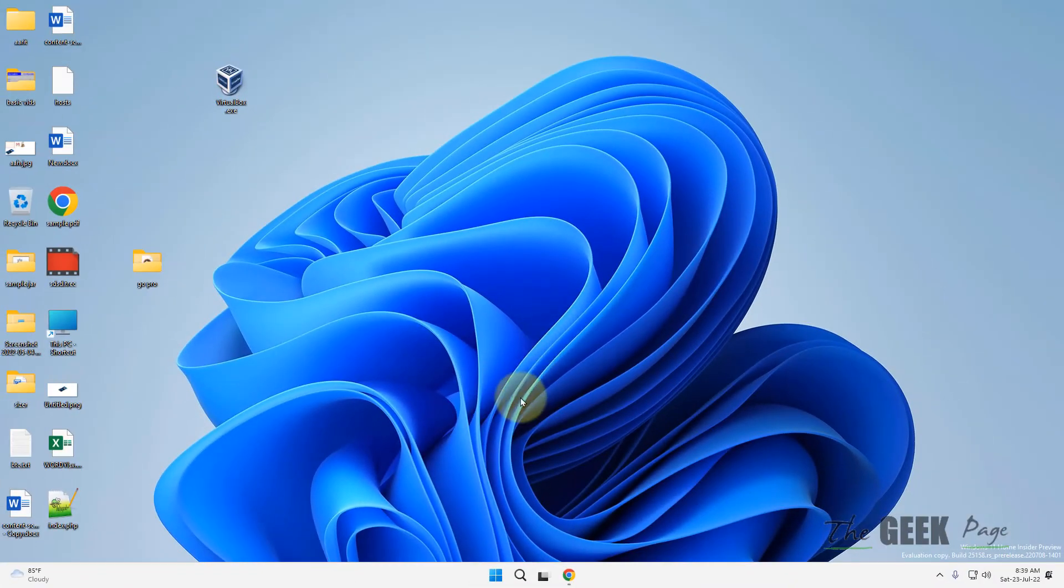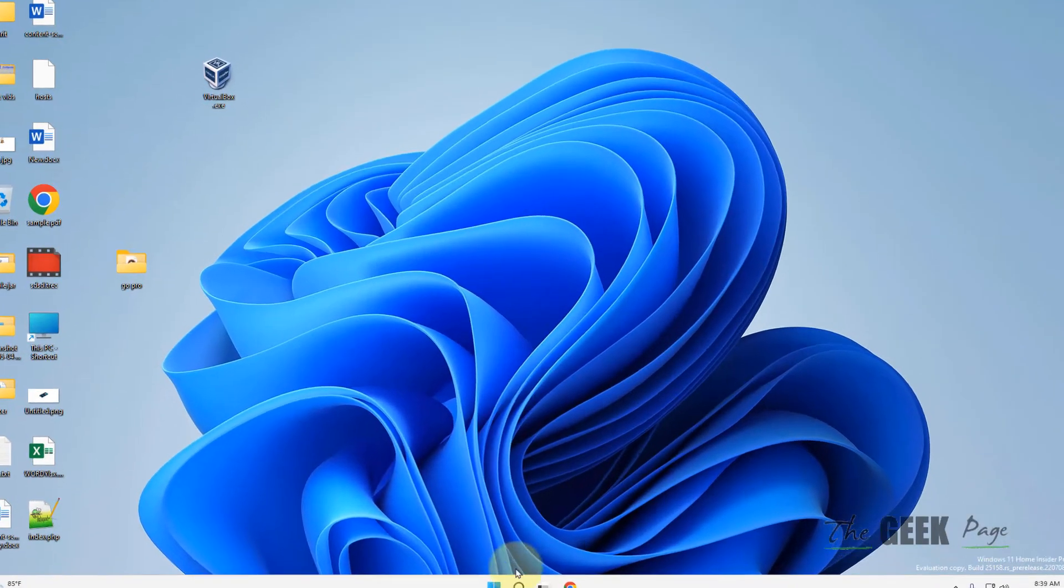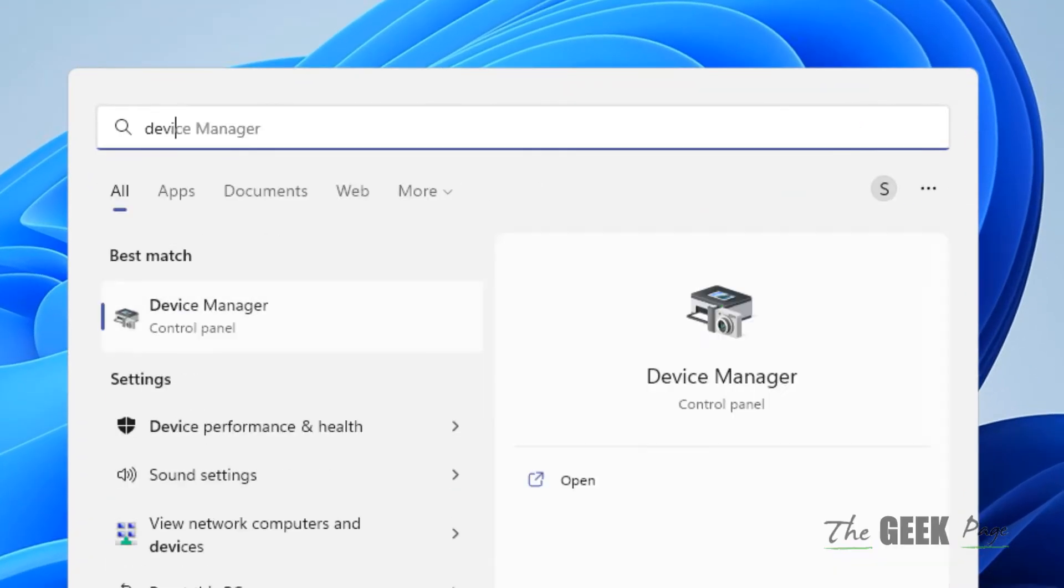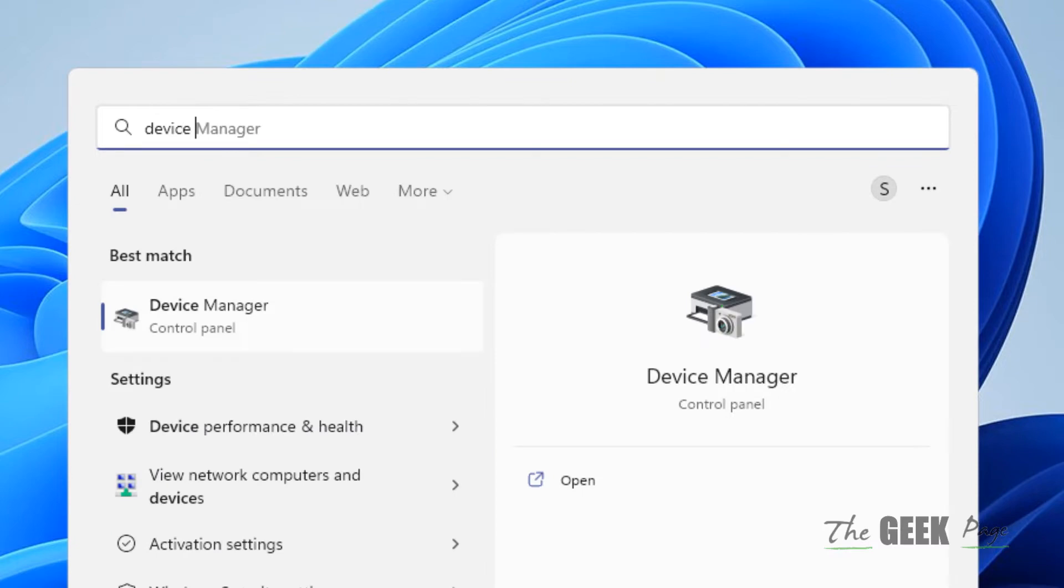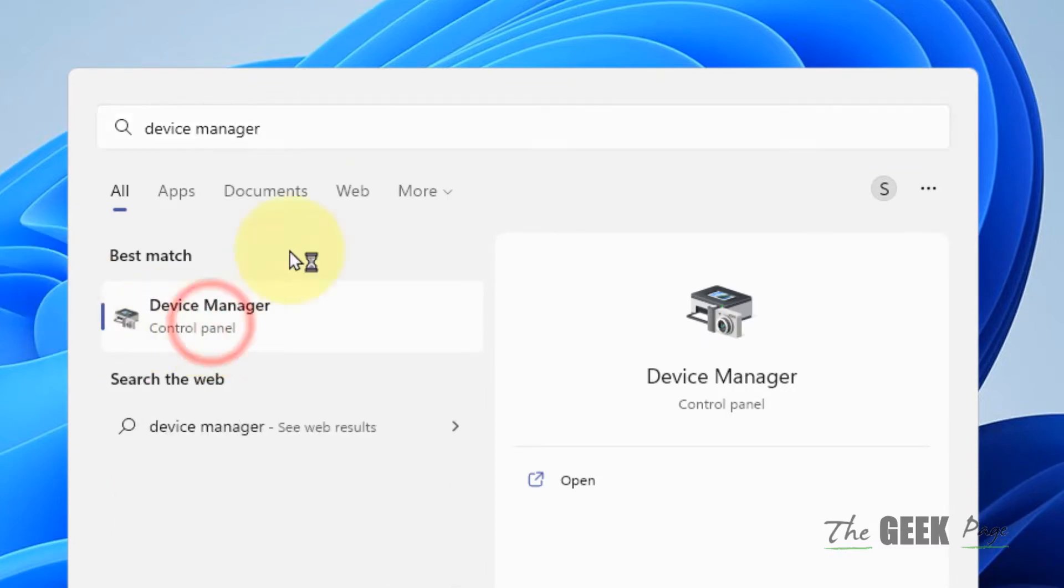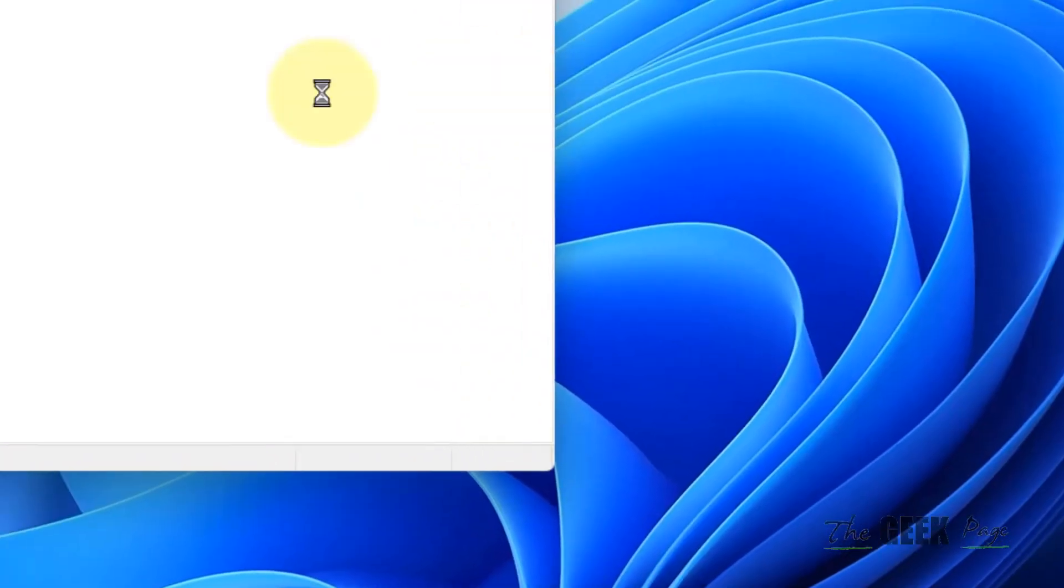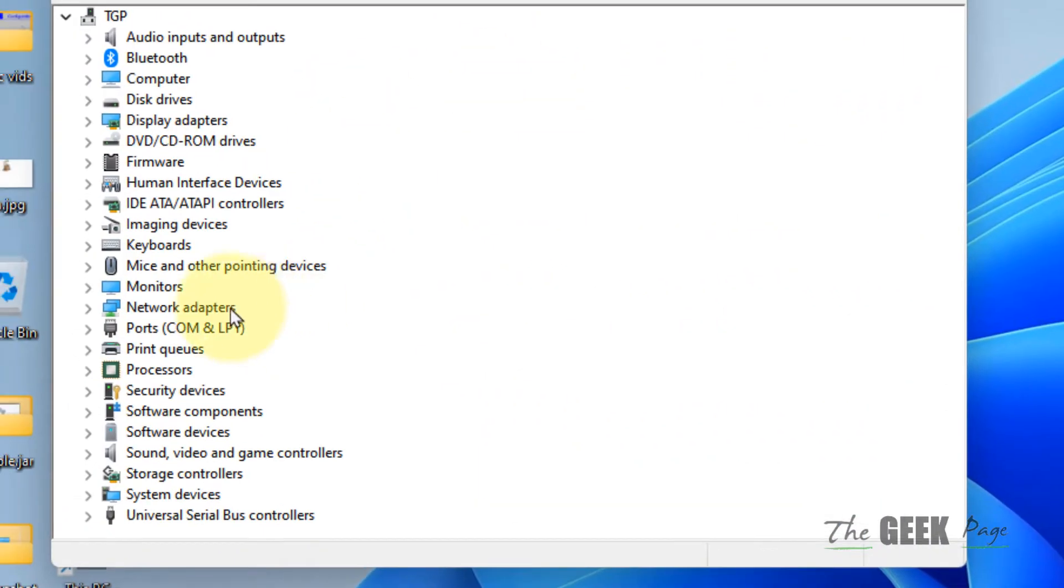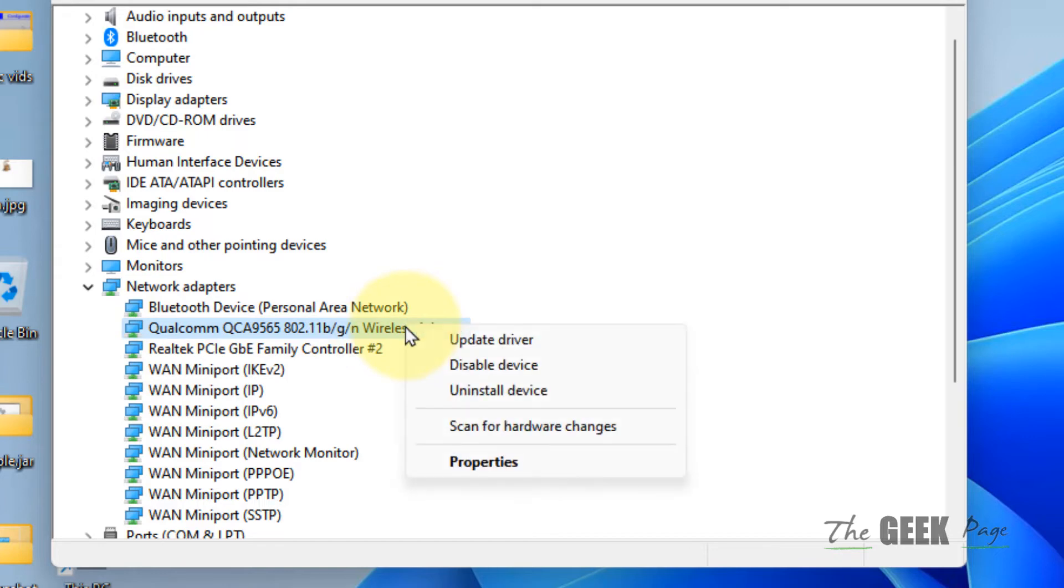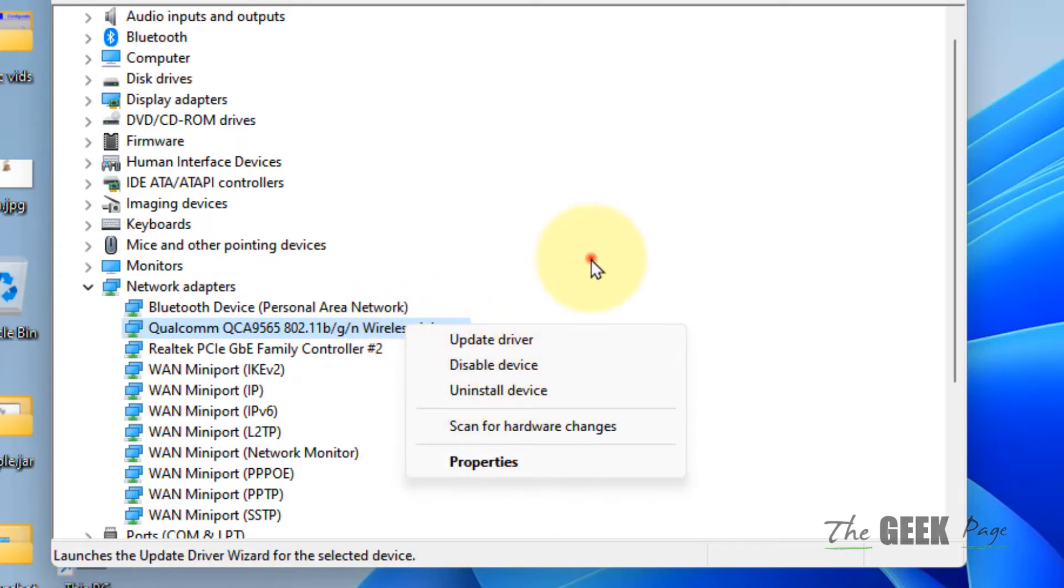Now, if this also does not work, let's move to method 3. Just search device manager. Click on device manager. Double click on network adapter. Locate your wireless adapter. If it is disabled, right click and enable it. Here it is enabled, so there is no enable device option.